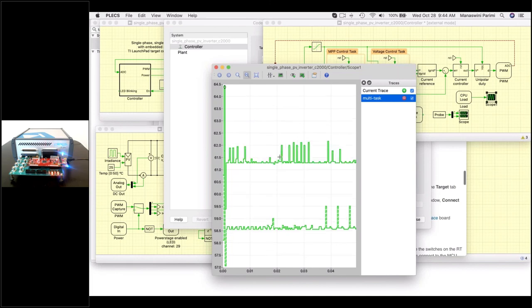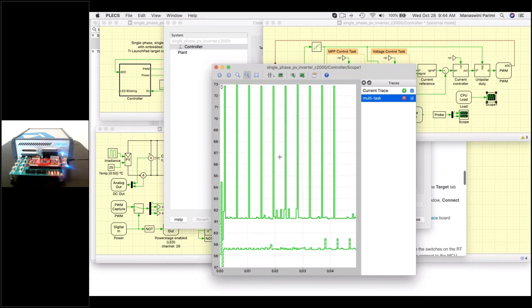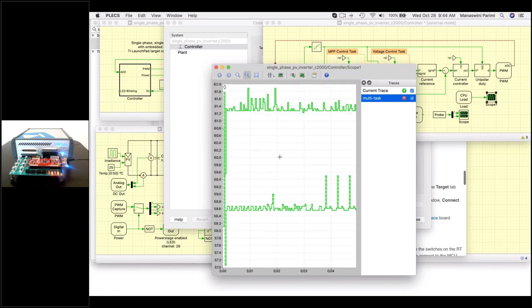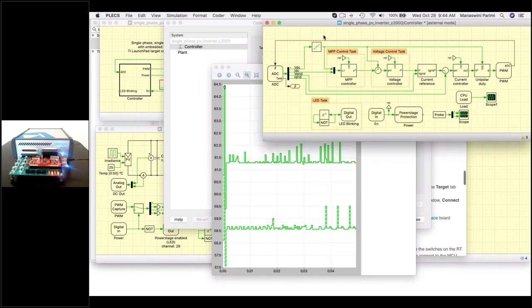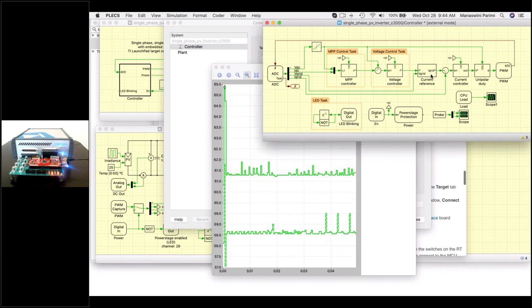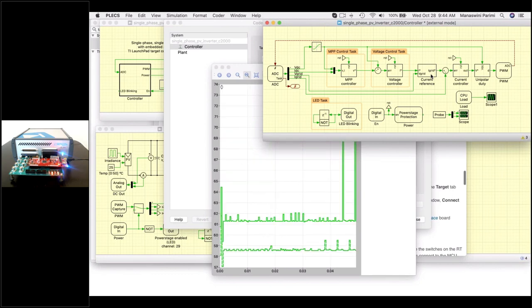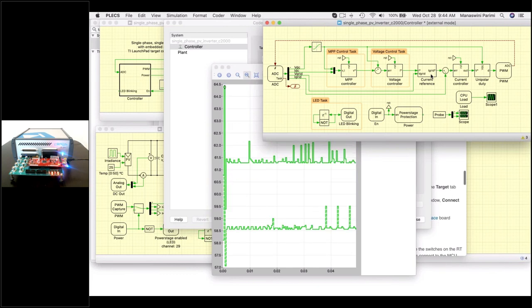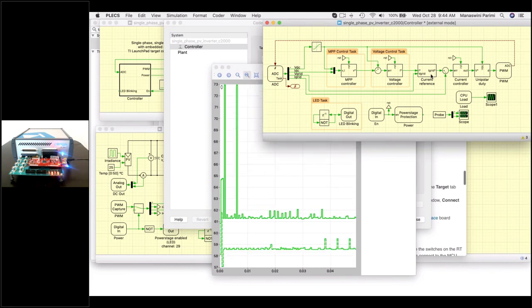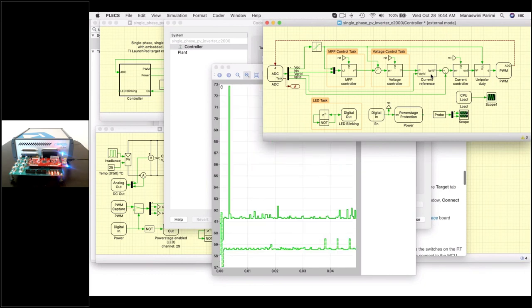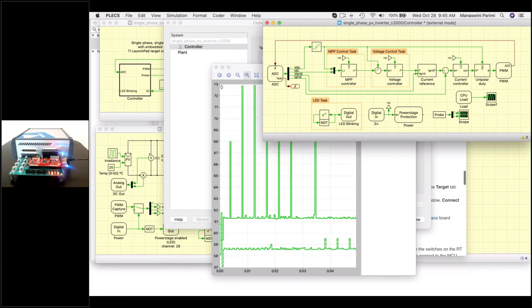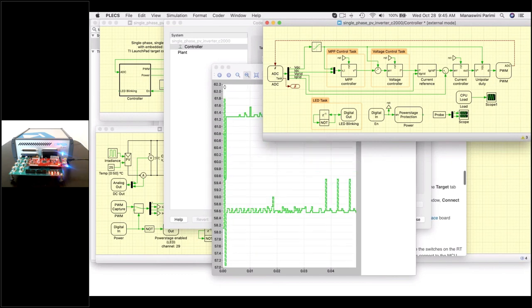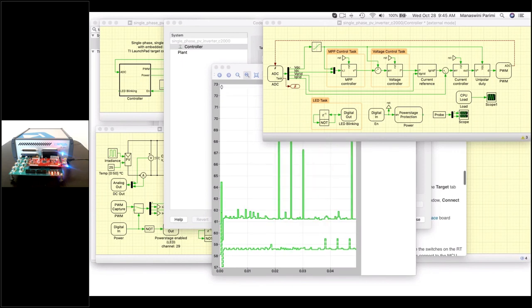That concludes my planned talking points for introducing multitasking code for the TI C2000 MCUs and the embedded code generation workflow. Today we talked about embedded code generation in Plex and its advantages, showed a simple model of how to configure multitasking code for the TI C2000 processor, and highlighted this application example of a power electronic circuit with a cascaded control loop. Feel free to explore the other demo models and modify them to include multitasking code wherever applicable. A recording of this session will be made available on our website and YouTube pages within a day or so. If you have any specific questions, please send them to support at flexim.com. Thank you for attending the webinar.